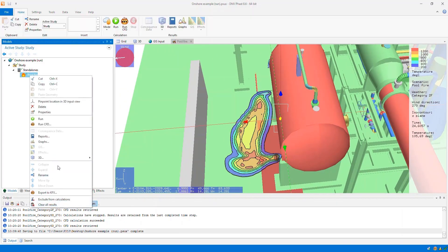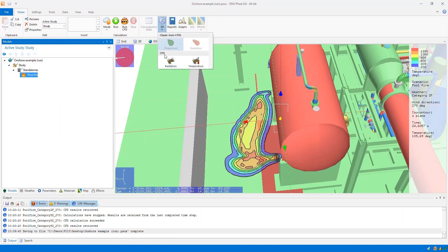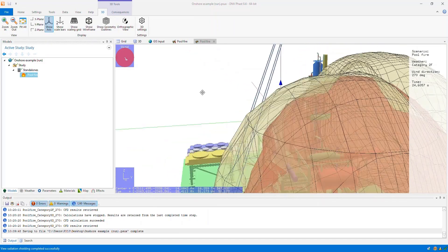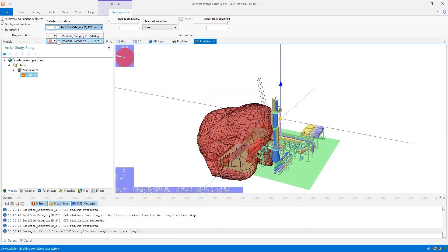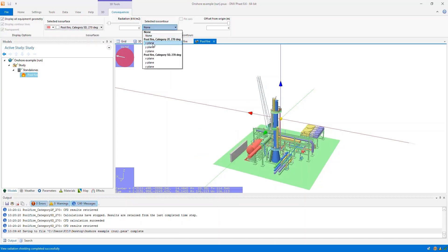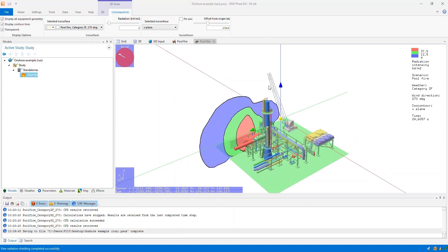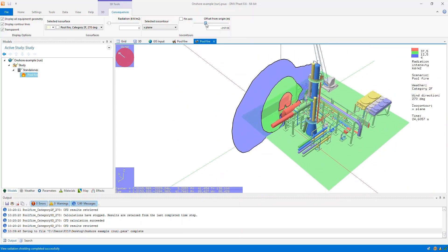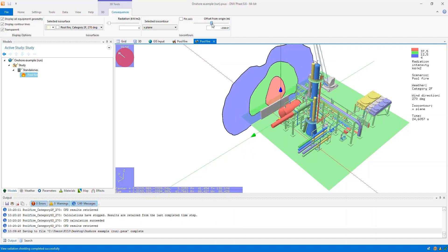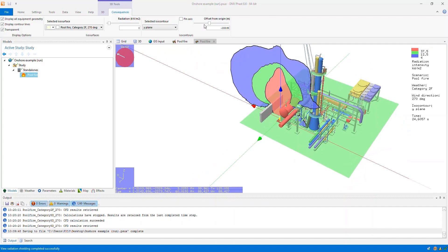I should note this is not the temperature of the vessel surface — it's the temperature of the air or the mixture at this particular point due to the flame. That's temperature results. You can also view radiation results by right clicking on the pool fire, going to the 3D option and then clicking radiation, or using the 3D dropdown up here to select radiation or temperature results. Looking at radiation, we have a set of ISO surfaces for each weather that we can turn on or off, and we also have ISO contours. In the model I requested radiation levels of 4, 12.5, and 37.5 kilowatts per square meter, and you can change those values. Again, you can move the offset from the origin to view any two dimensional plane within this three dimensional space.